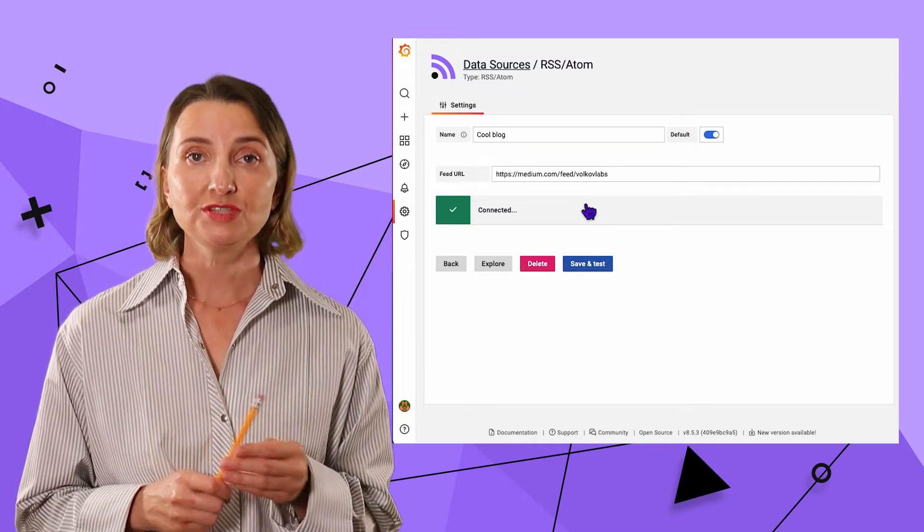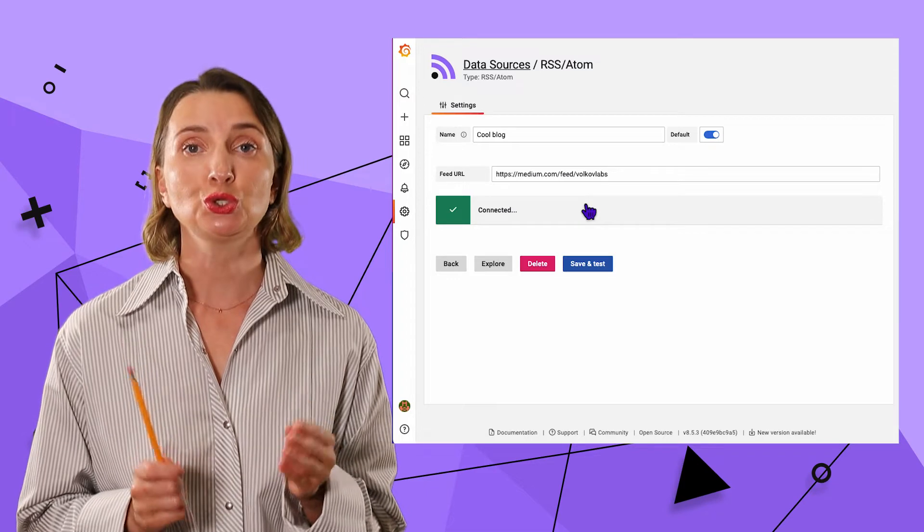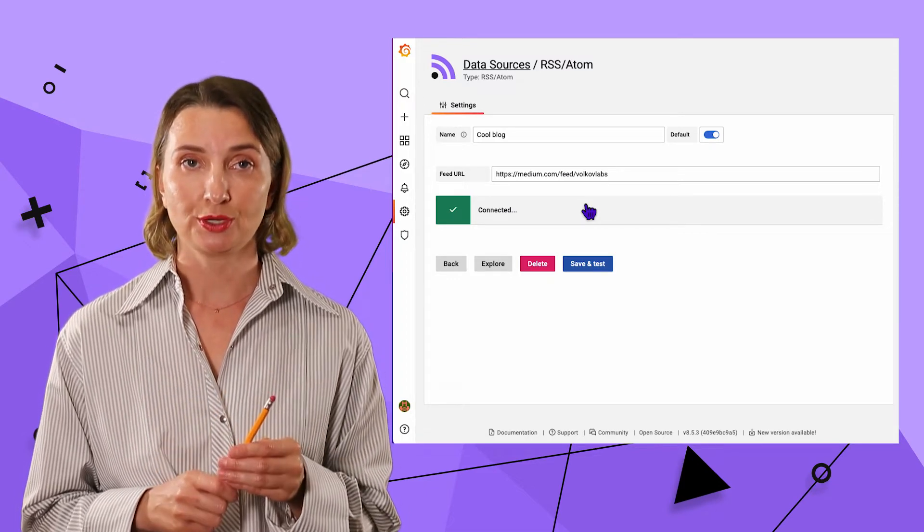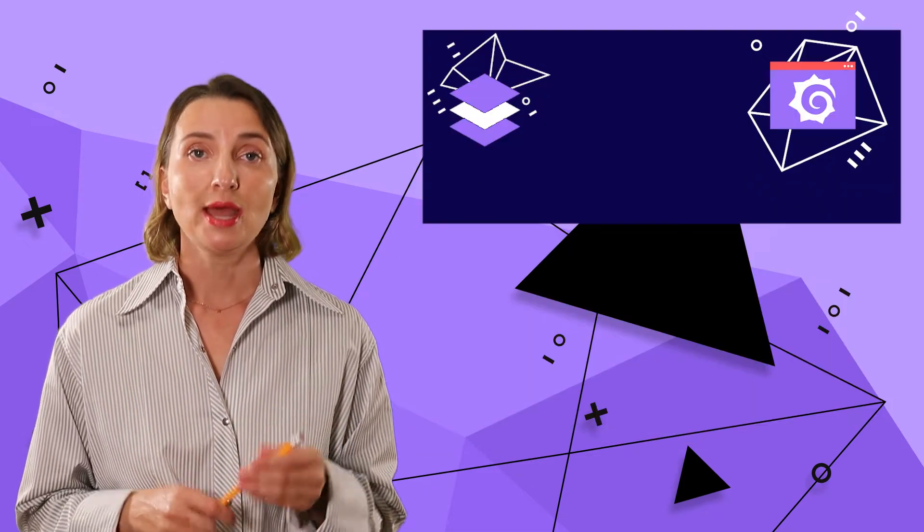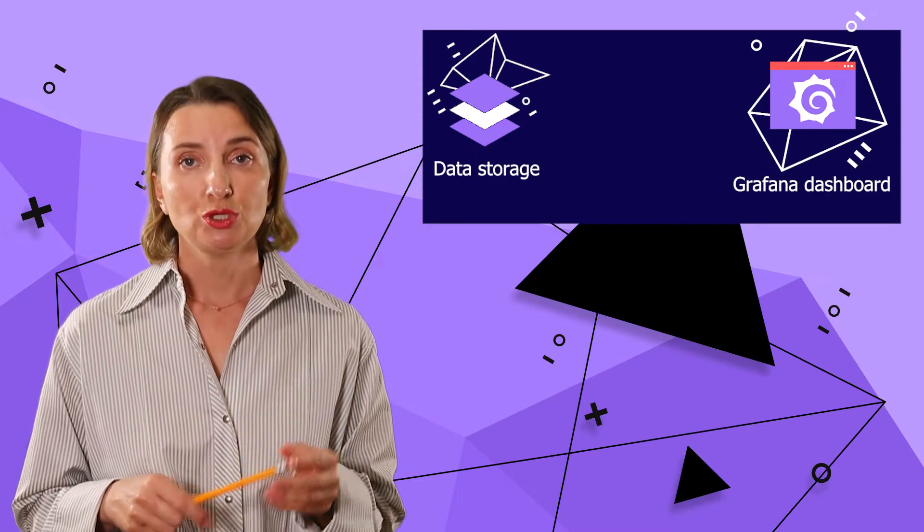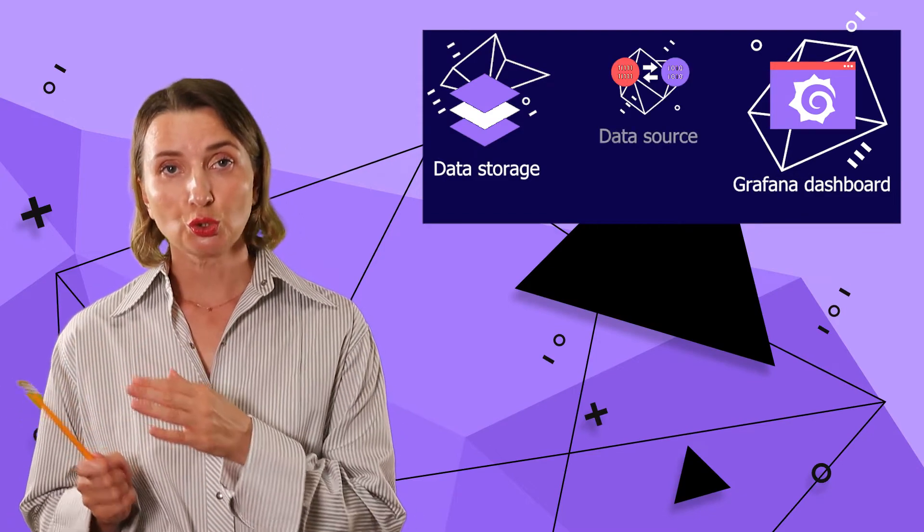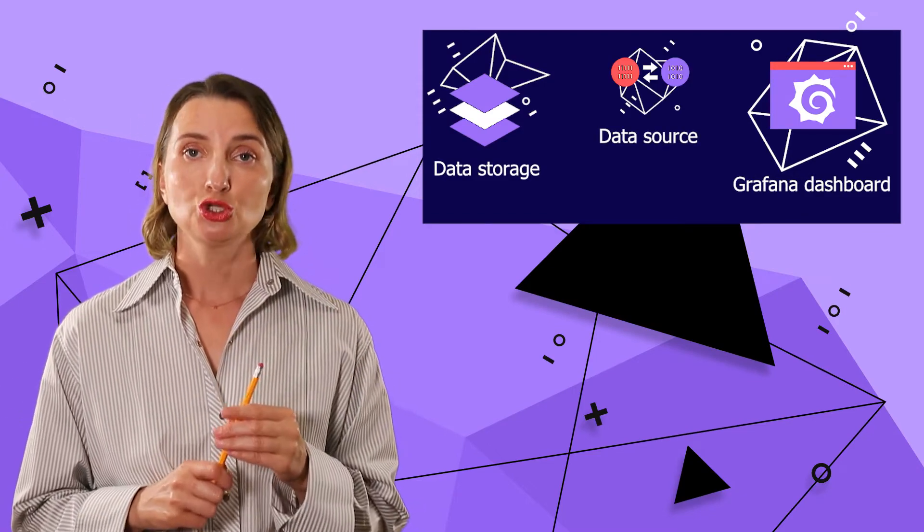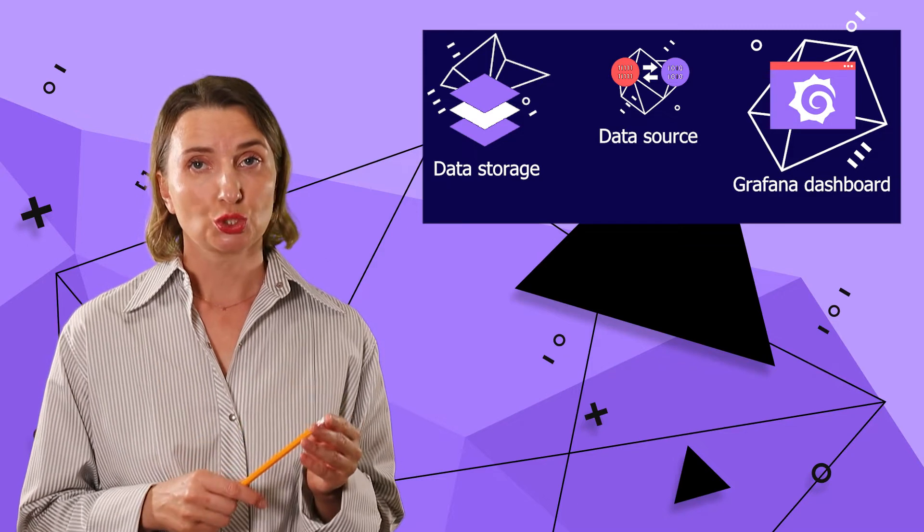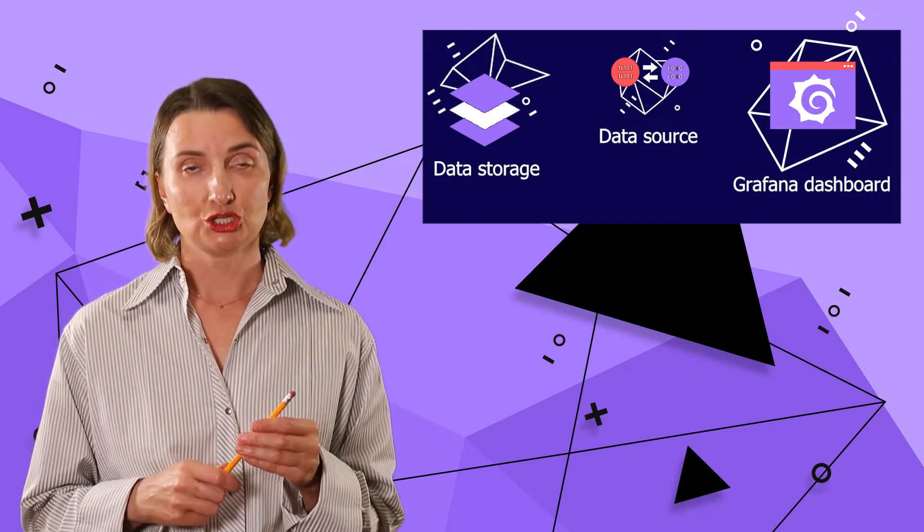After the data source is set up, I need to decide which visualization panel to use in order to display my feed on the dashboard. As you no doubt know, a data source is a gate between your data storage and visualization. So, I just set up data source. Now it's time for visualization.